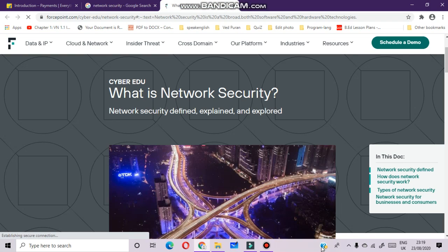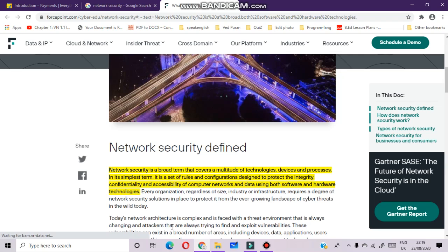The next chapter covers network security. Network security is a broad term that covers a multitude of technologies, devices, and processes. In simple terms, it is a set of rules and configurations designed to protect the integrity, confidentiality, and accessibility of computer networks and data using both software and hardware technology.